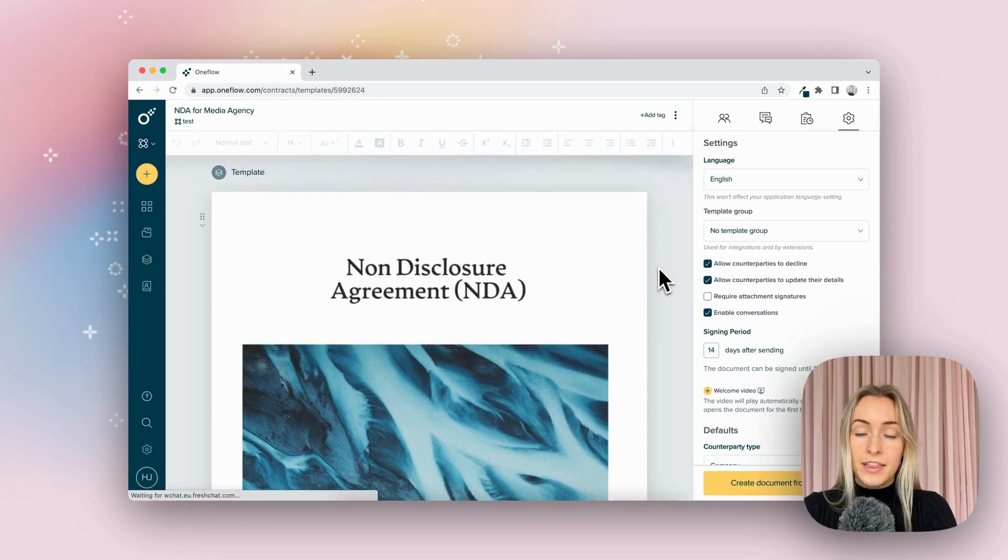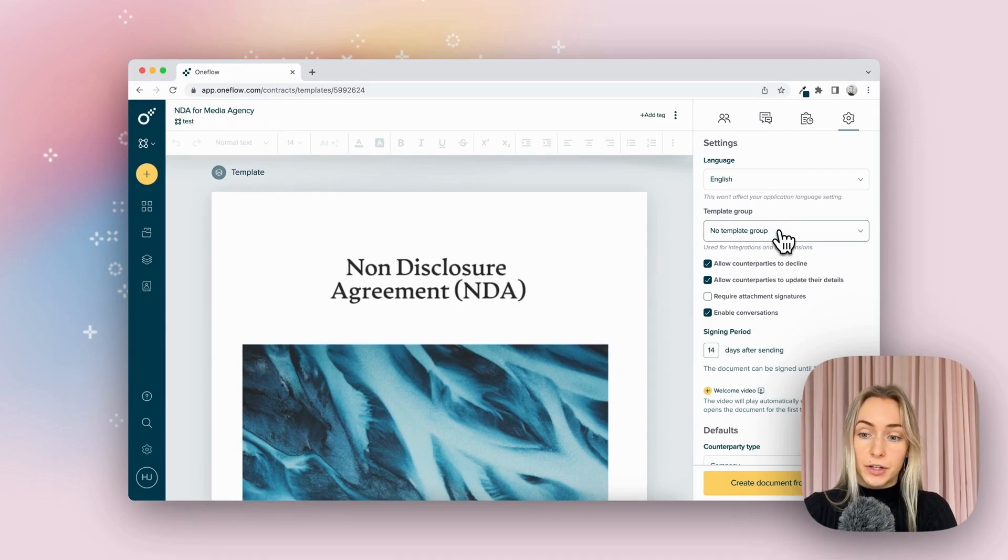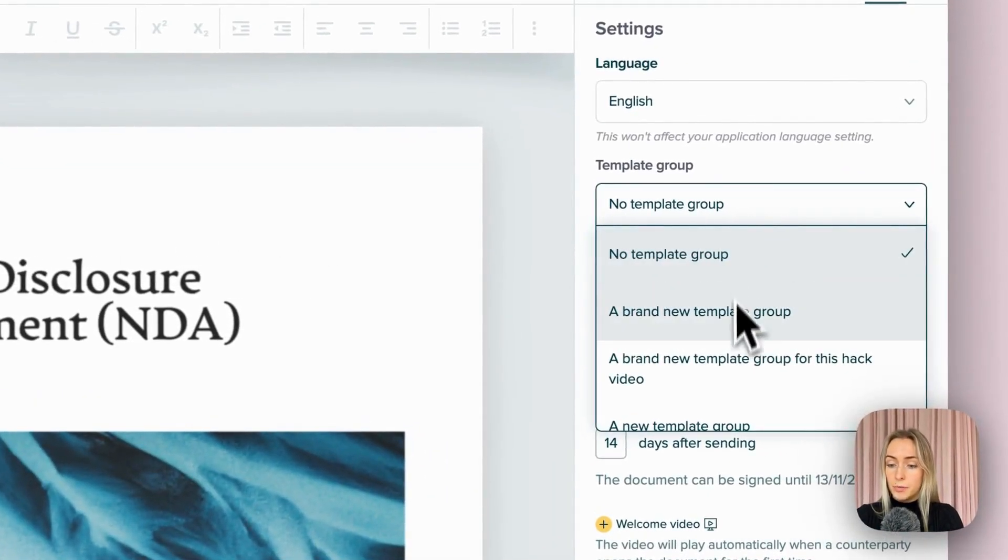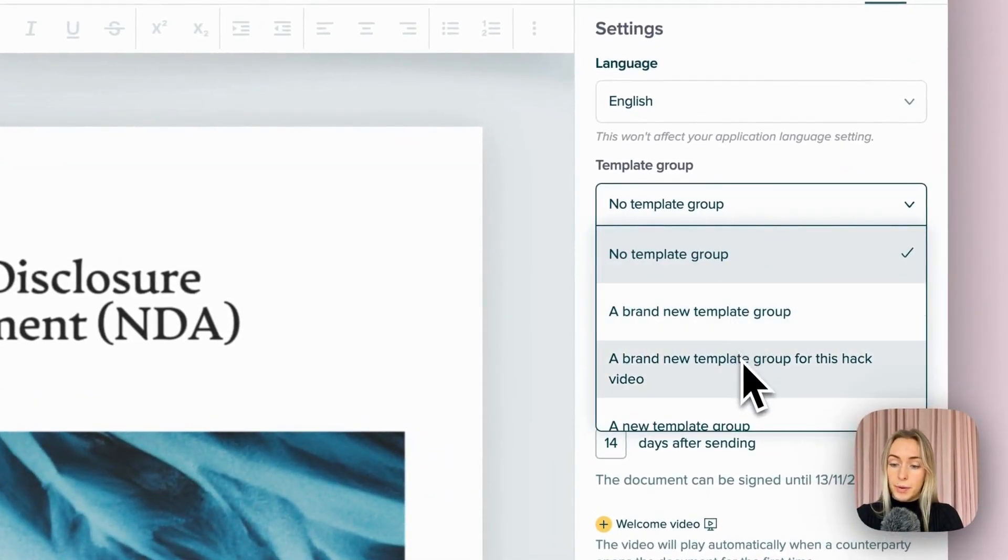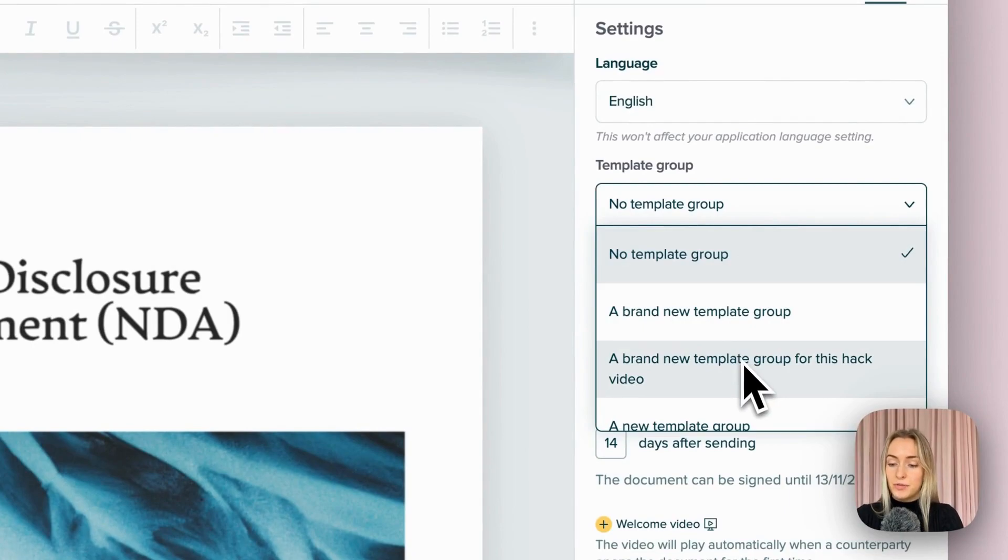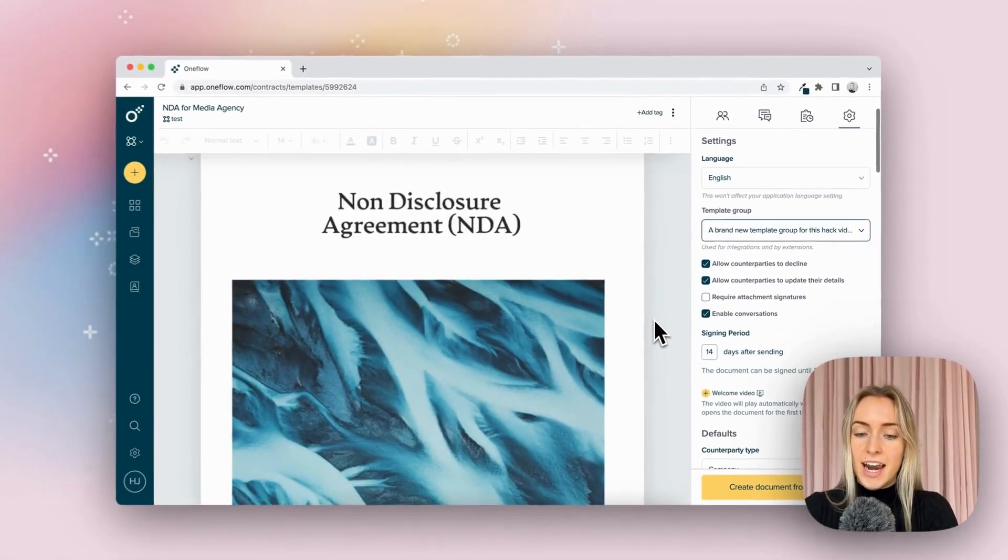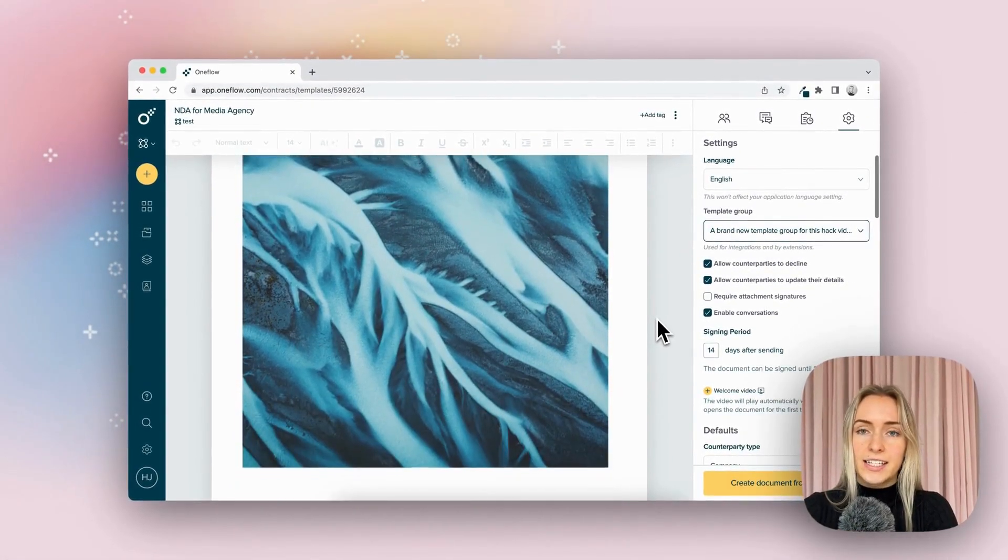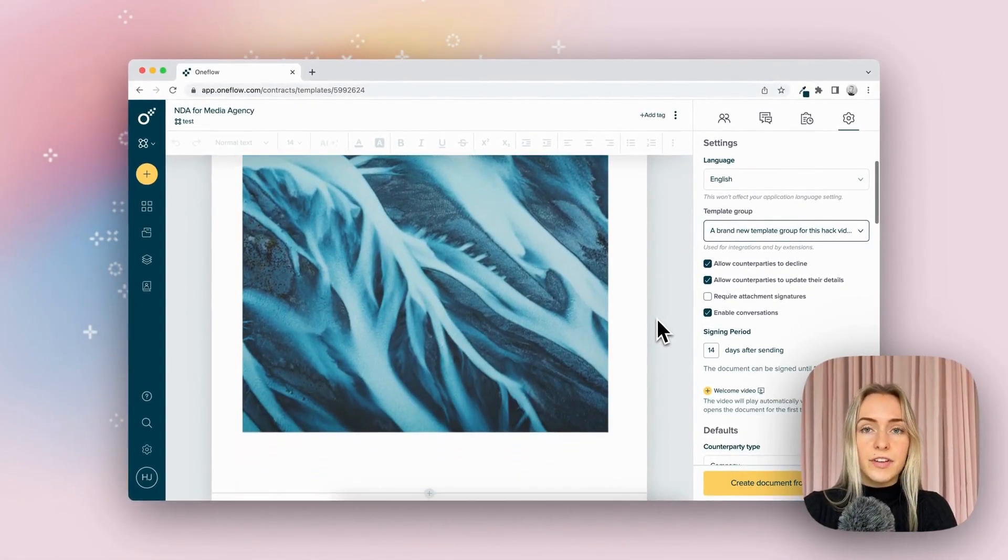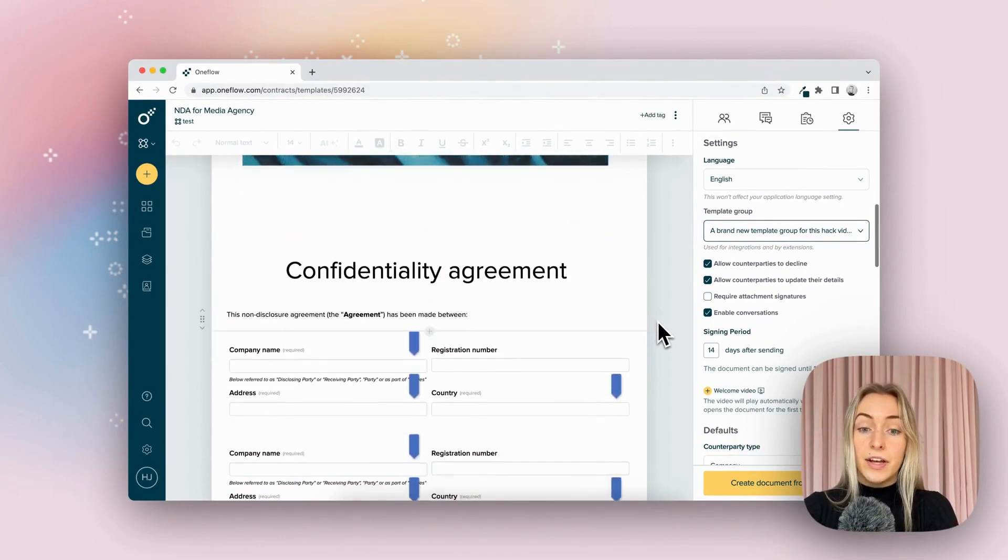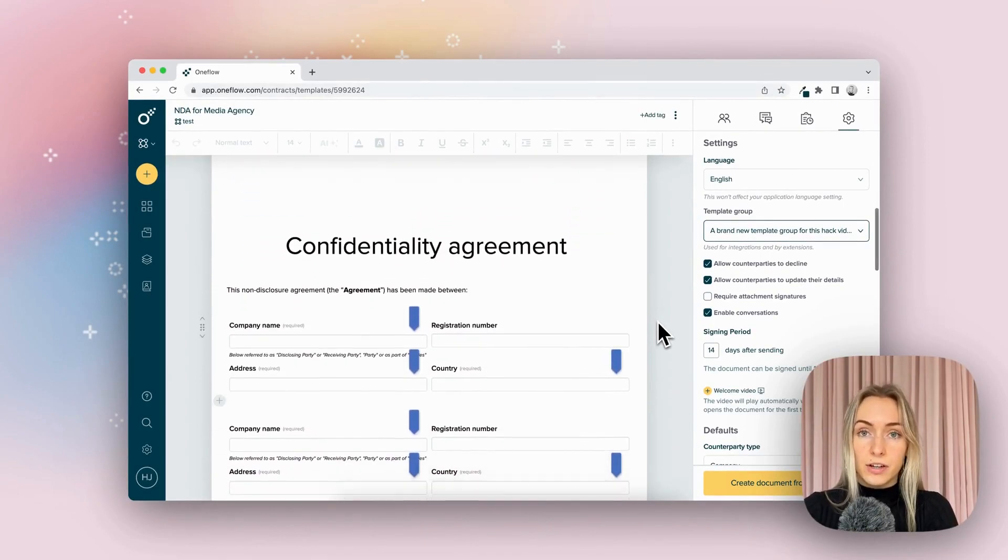And the first thing I'm going to do is actually activate the template group. So go to the right here to template group, a brand new template group for this hack video. And now it's going to recognize that those data fields that we set up, name of counterparty and date, are going to be available to use in this contract.